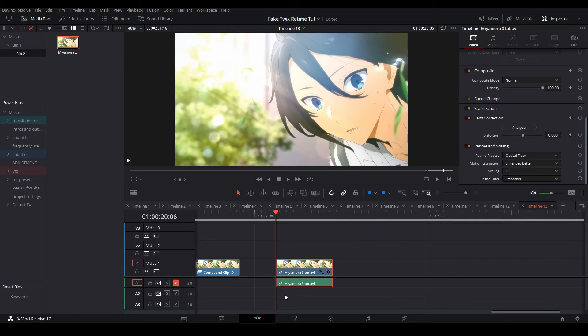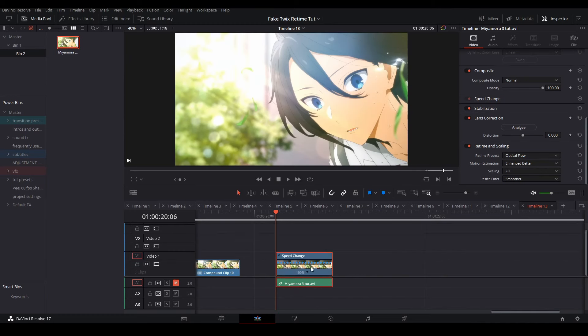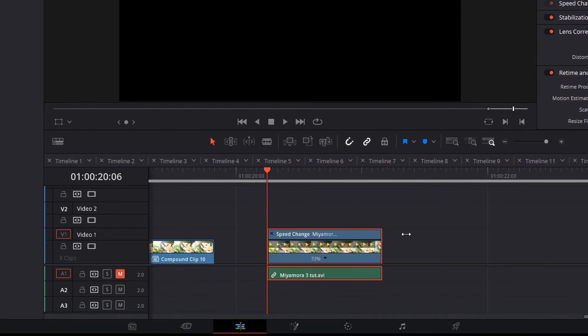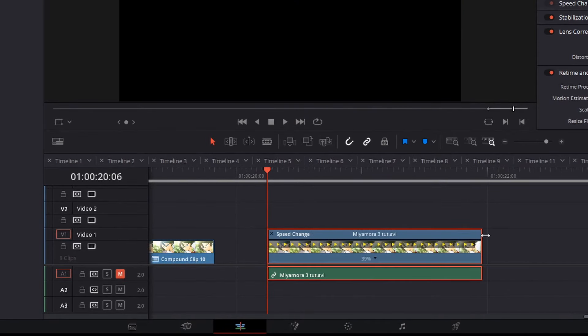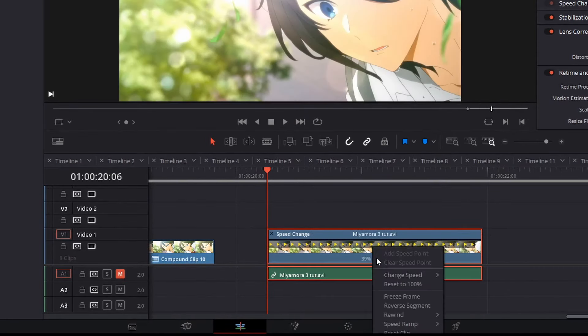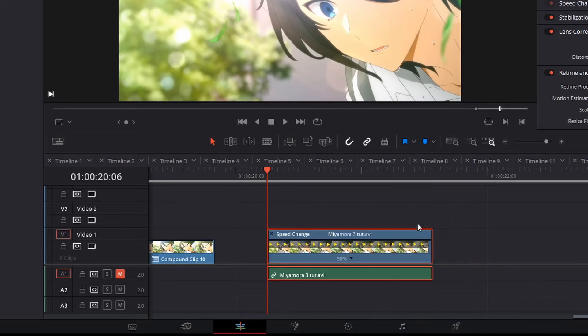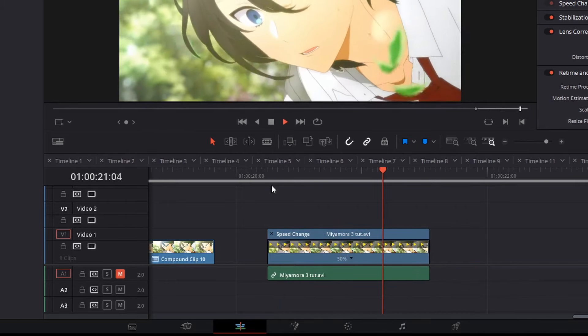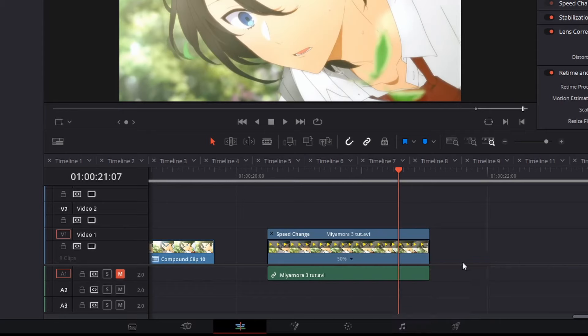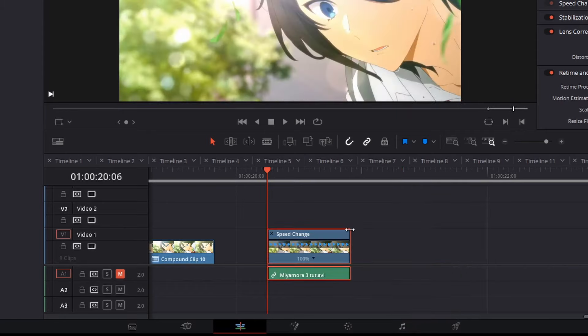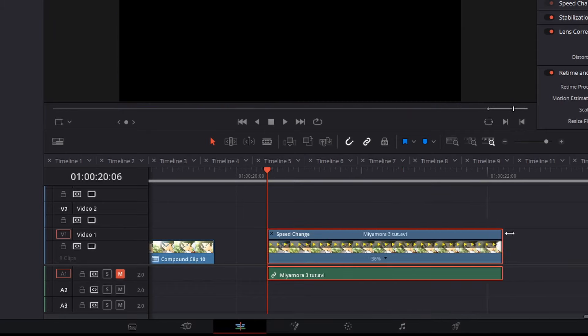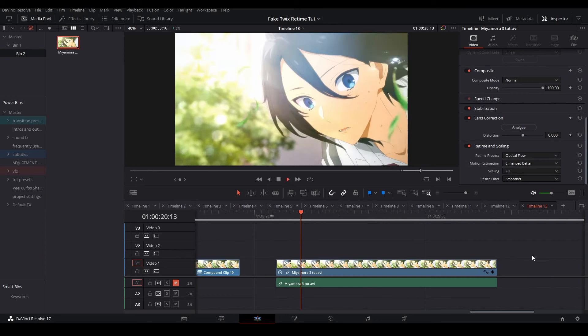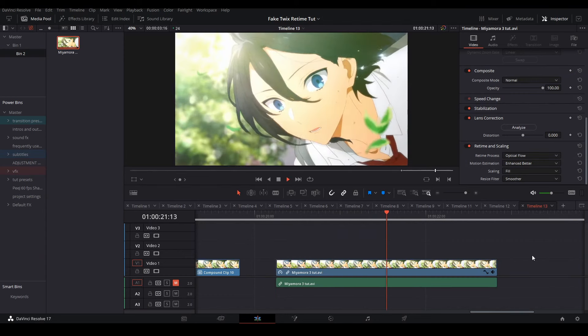Now we are going to select our clip and hit control R to bring up retiming controls and you can change it to any speed that you want. You can change the speed of the clip with preset values by hitting the arrow next to the percentage and choosing one of the values that appears. I usually choose 50% or 25%, but if you drag the back top of the clip, you can drag to any speed of your liking. And that's it. You have your fake Twix clip.